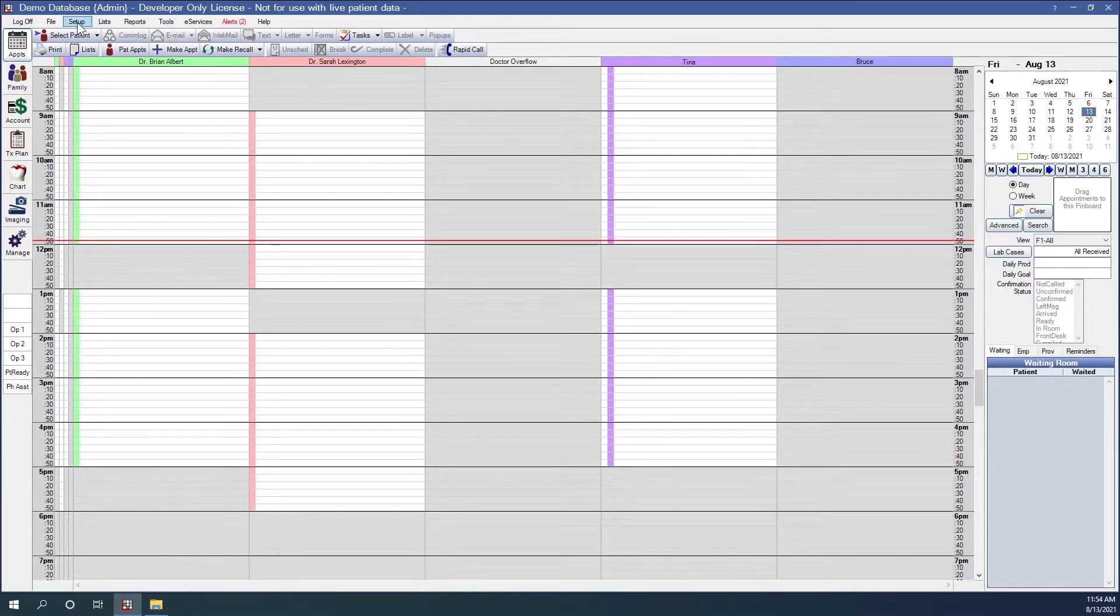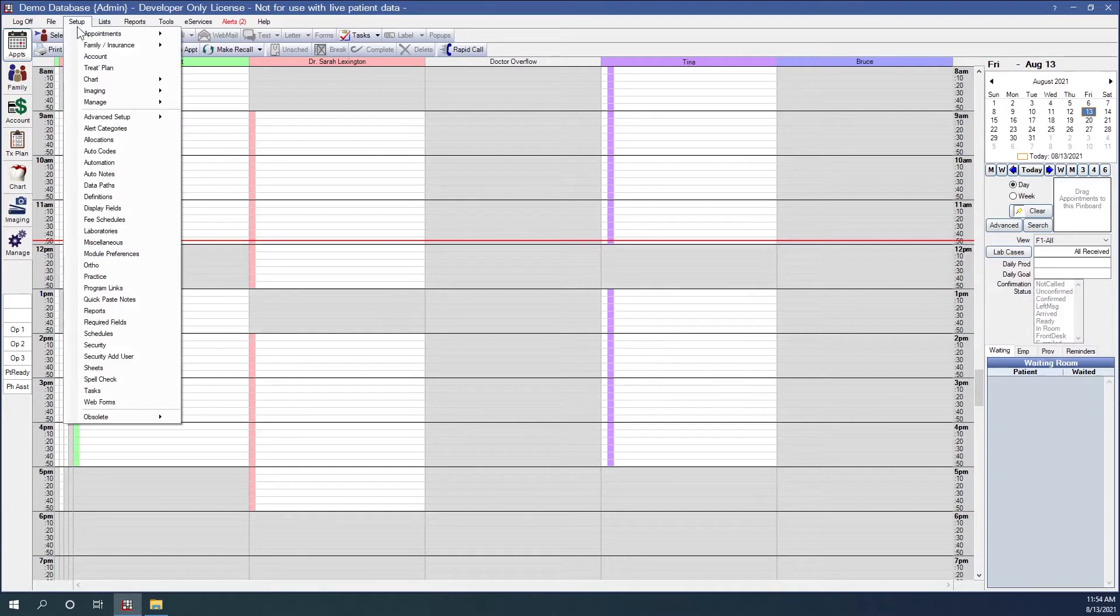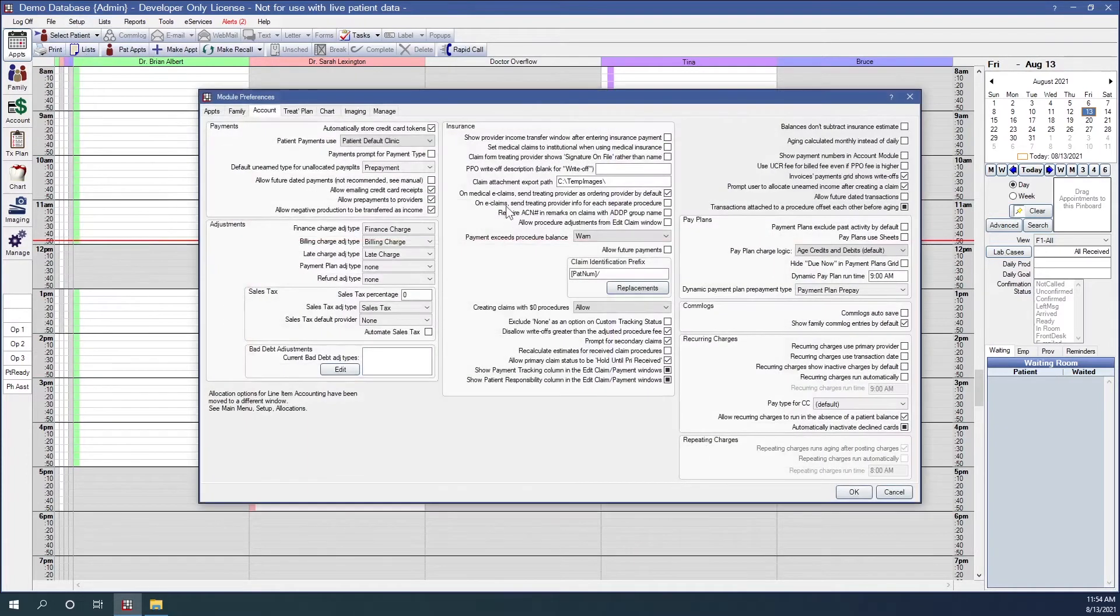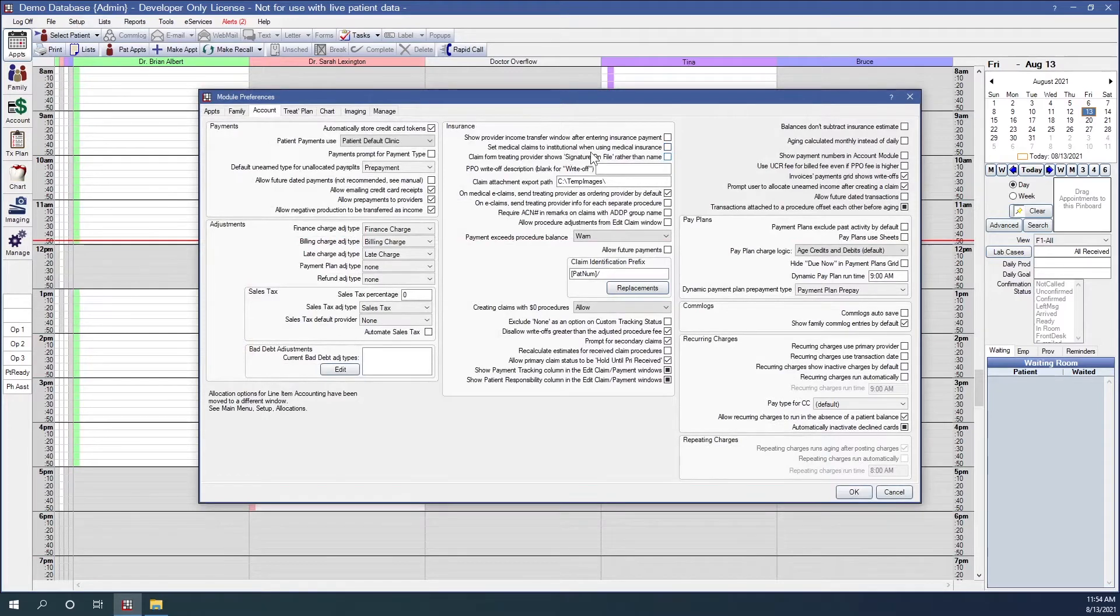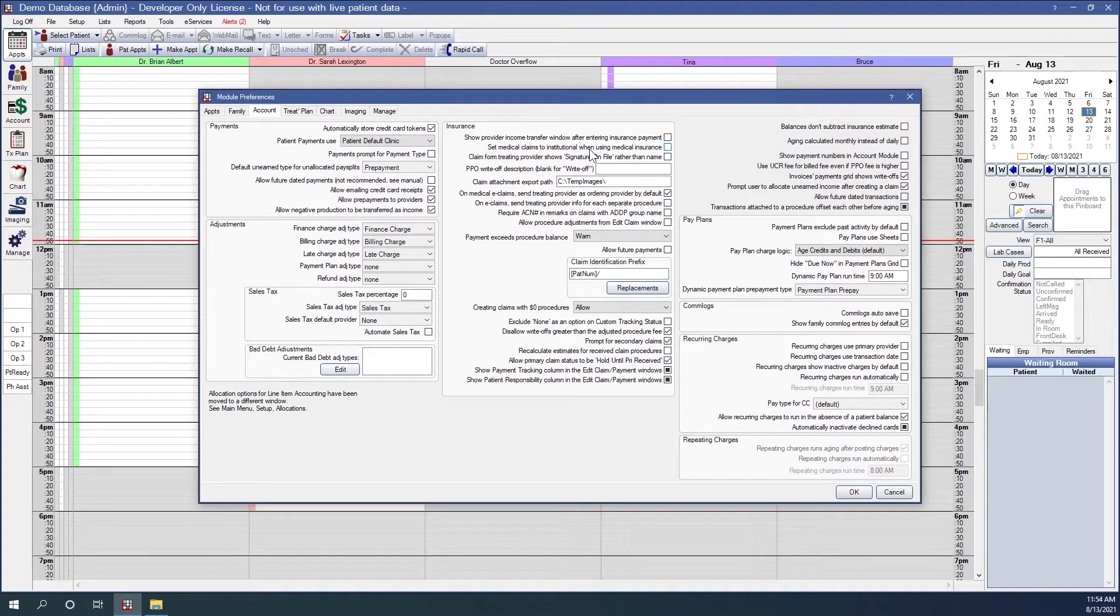Next, we have account module preferences. Here, we have a preference for Set medical claims to Institutional when using medical insurance. For medical, there are two formats for medical e-claims. We have medical, which is an 837-P, or we have Institutional, which is an 837-I.